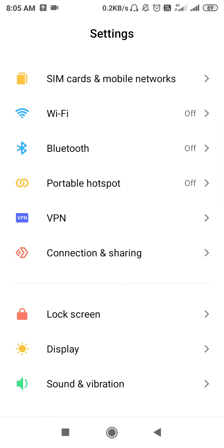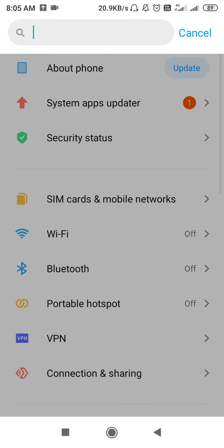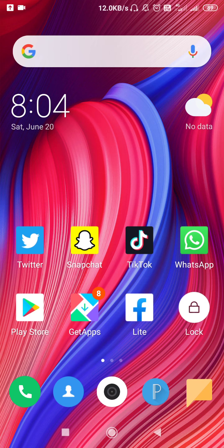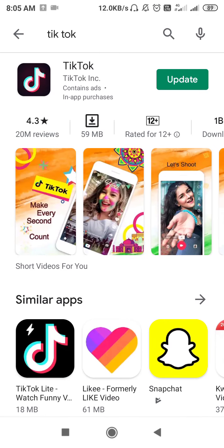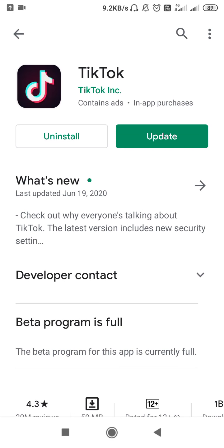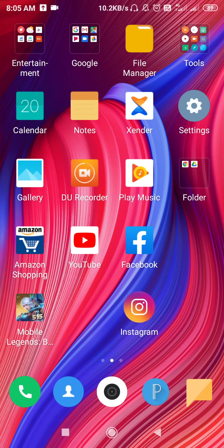Resetting network settings is the main solution to fix your network problem. If you are not finding it, simply go to the search in Settings and type 'Network Settings Reset' and you will find it. After resetting your network, go back and open up the Play Store, search for TikTok, and update the app.